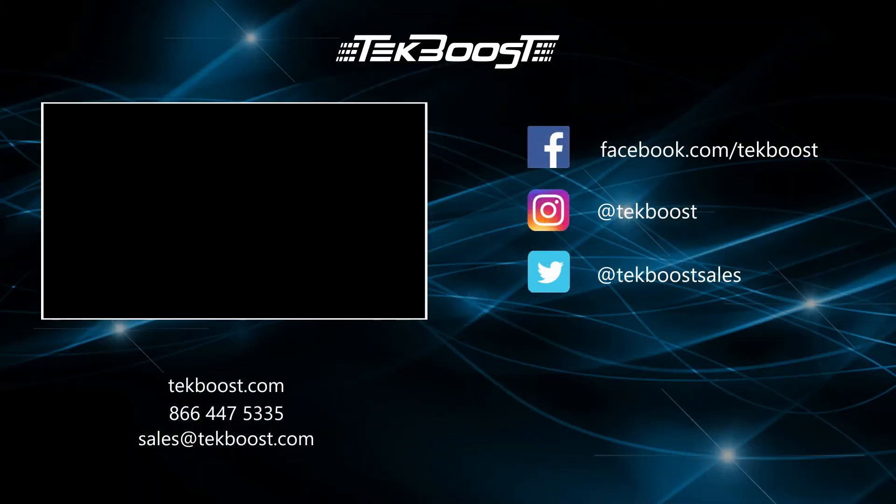Please check out our how-to videos covering processor, RAM, hard drive, and video card installations, as well as general product overviews for this and other systems.